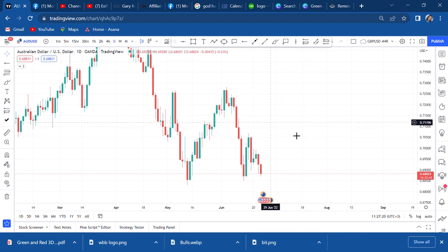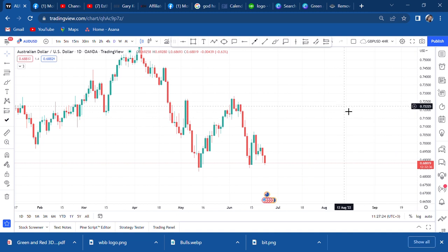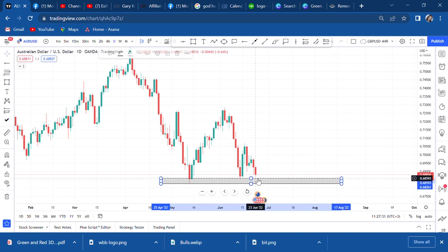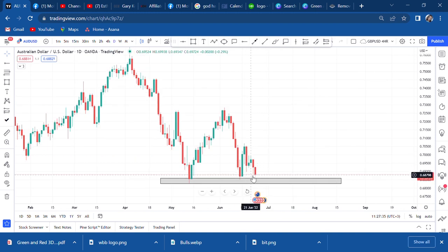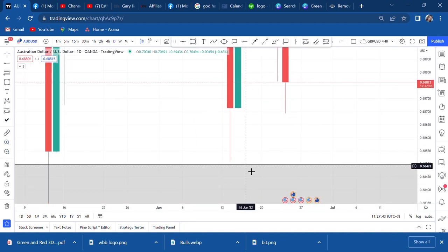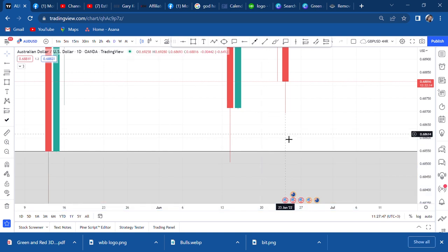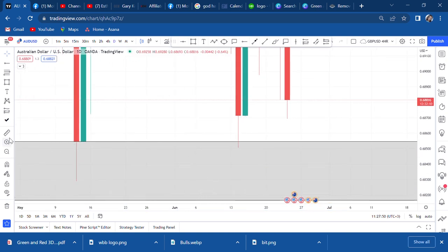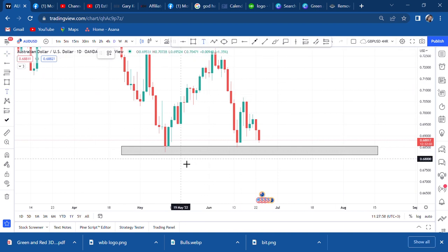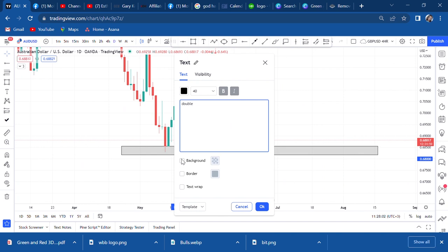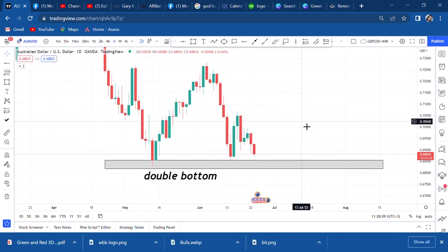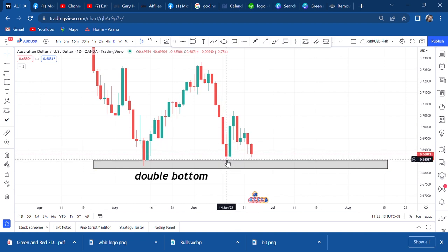This is AUD/USD on the four-hour time frame. I remember I did a video saying this is a possible double bottom. You can see the market really tapped here. I said this is a possible double top — and the market actually did go up immediately when it touched there. So I was anticipating this to be my double top. Forgive me — I meant double bottom.